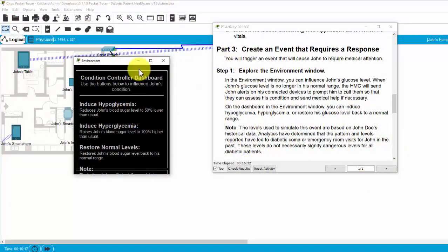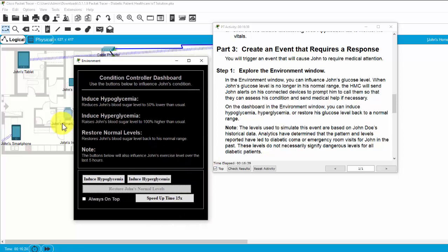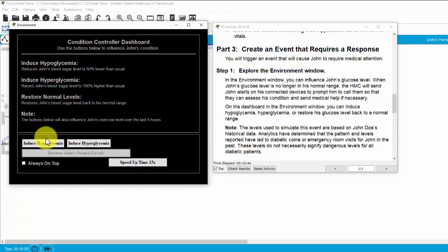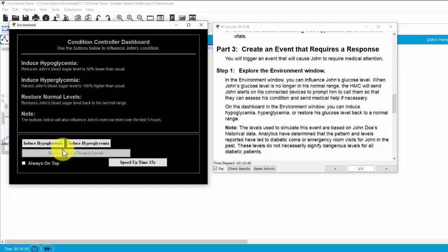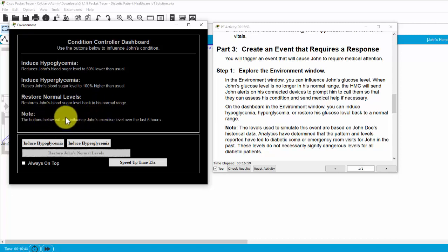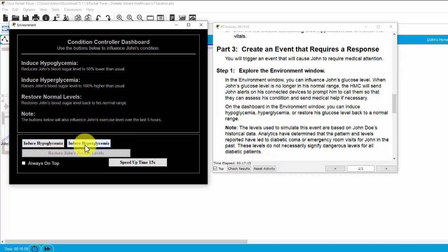I open it. Make it wider. We can influence John's glucose level. When John's glucose level is no longer in his normal range, the HMC will send John's alerts on his connected devices to prompt him to call them so that they can assess his condition and send medical help if necessary. We can induce hypoglycemia or induce hyperglycemia. Induce hypoglycemia.